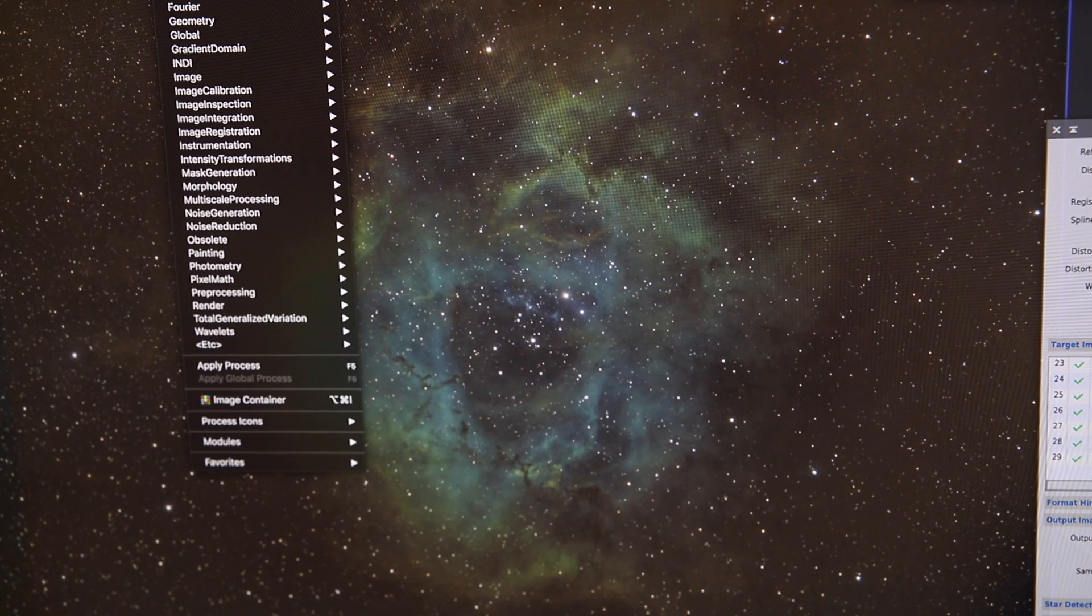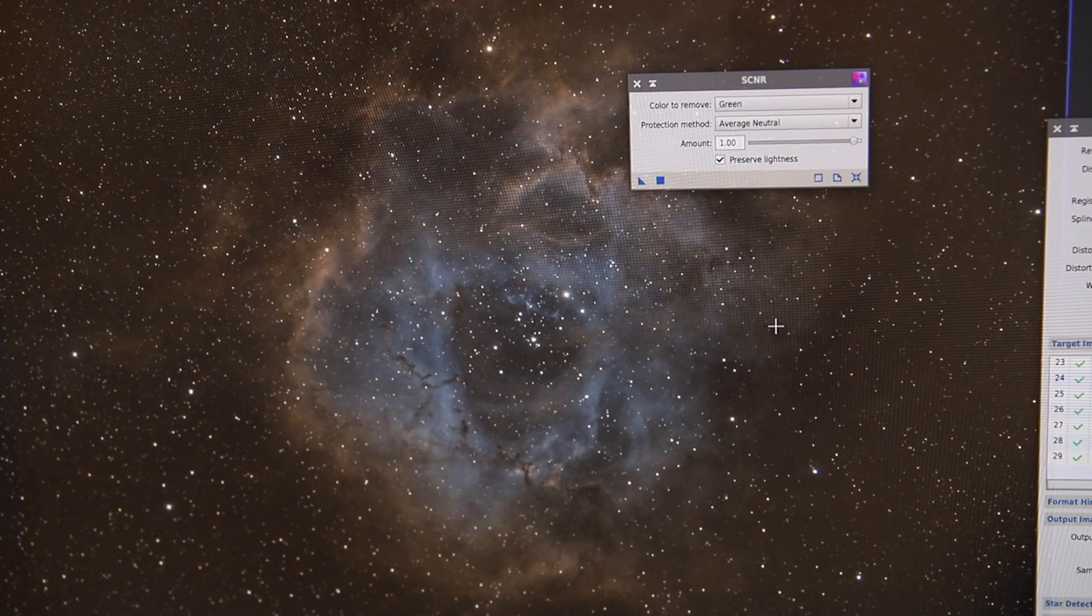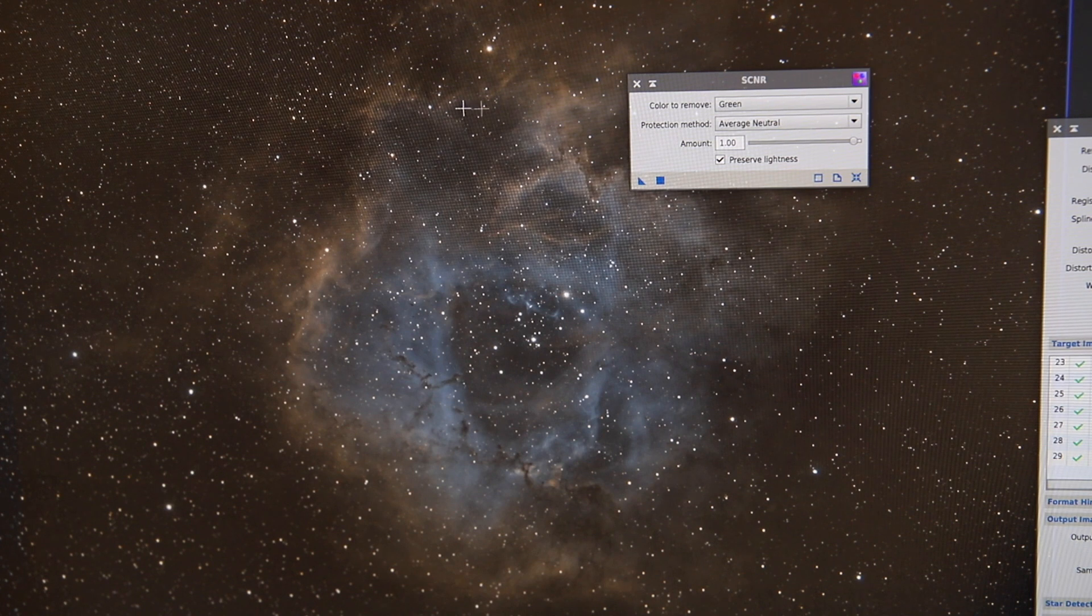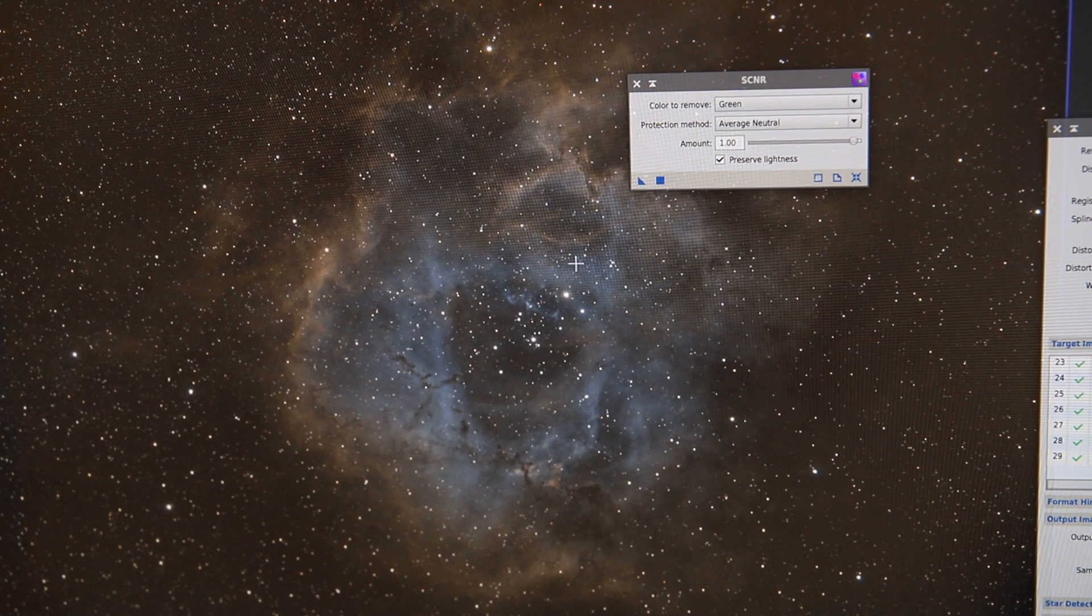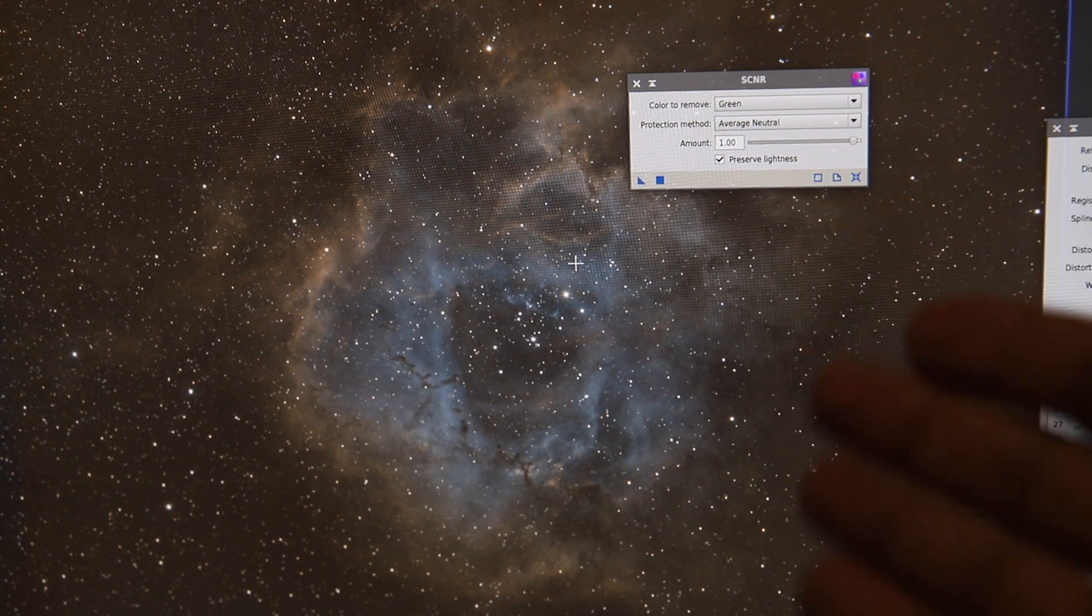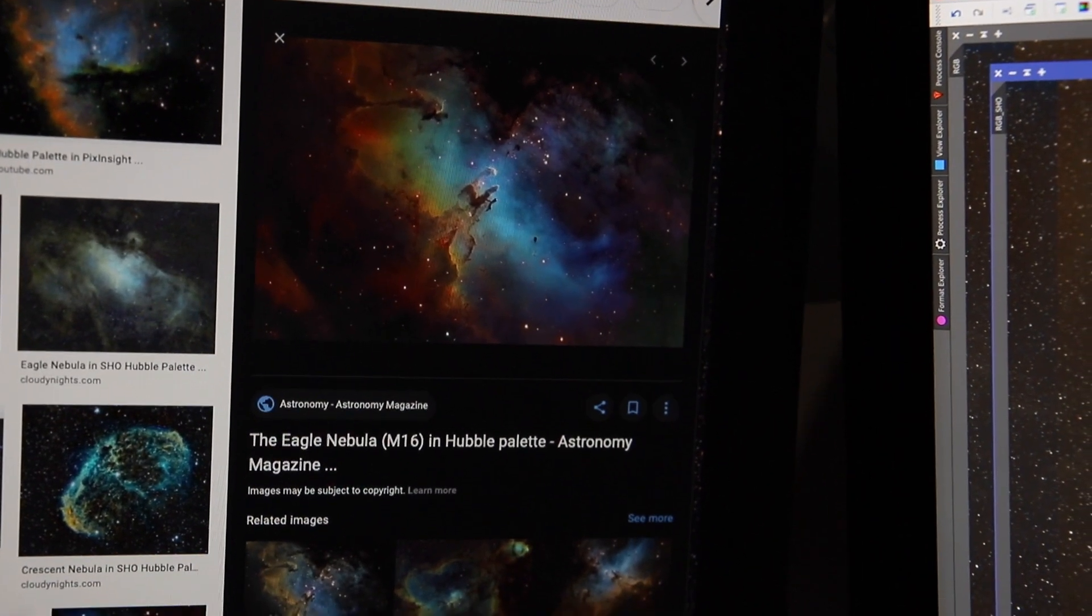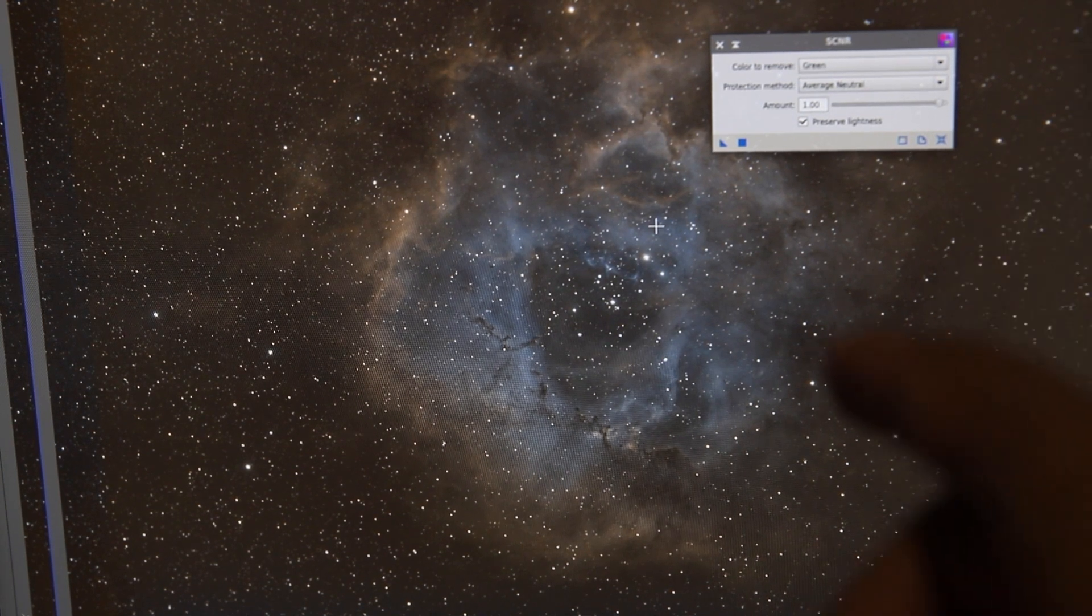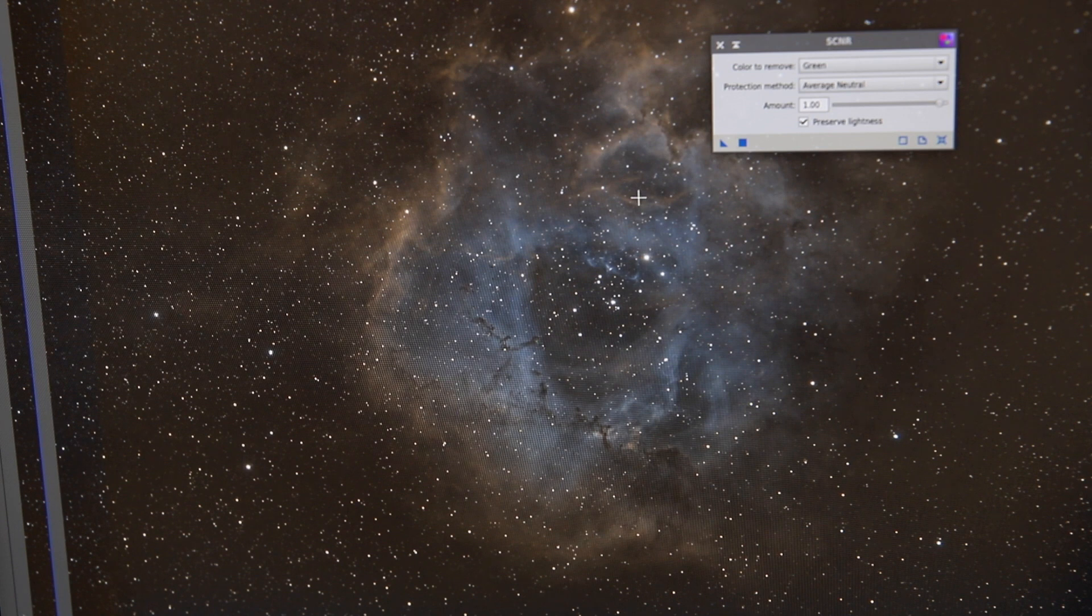Now what I could do at this point is run SCNR again. Or what I find happens is the image looks cool. We've got this big orange area and we've still got the blue of the oxygen, but it just looks a bit bi-color to me. It looks a bit flat. It certainly doesn't have that amazing rainbow sheen that you see in some people's images. So I had a little fiddle last night and I came up with a process which does give you that rainbow sheen. So let me show you what I've done.